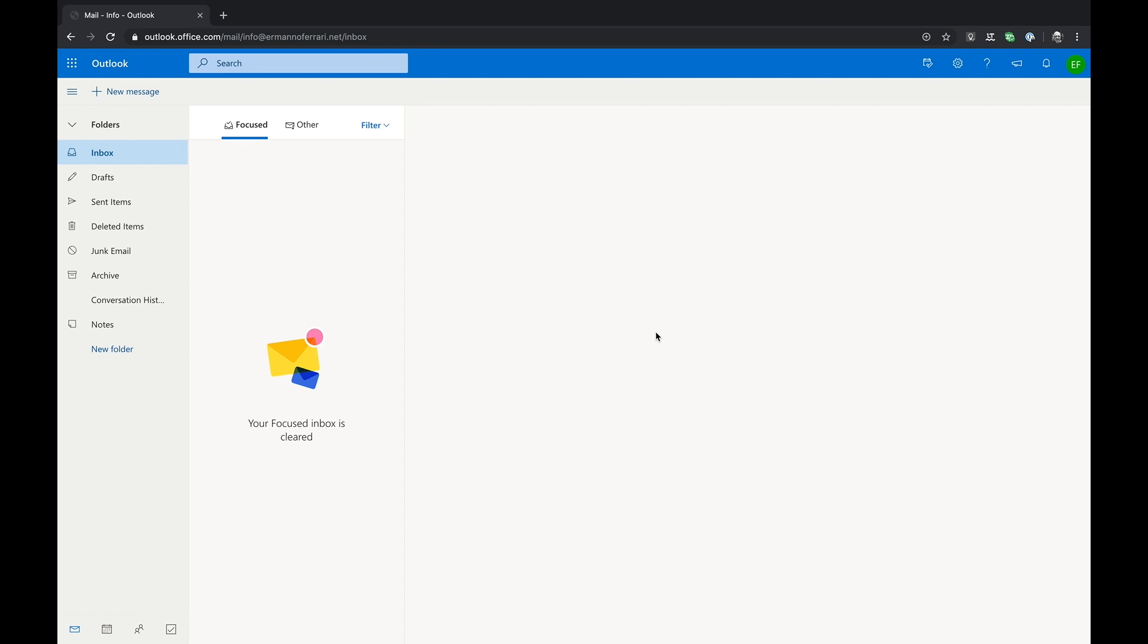Let me show you how you can install it on your computer. I'm using Google Chrome on my Mac and I'm currently logged in on my Office 365 account.